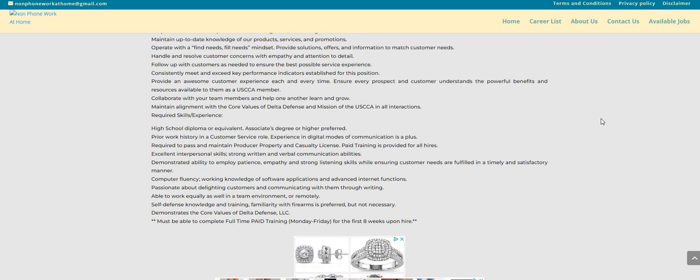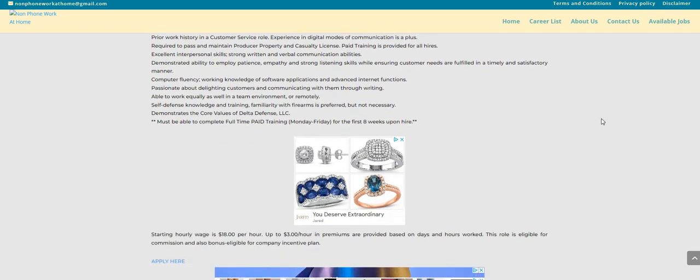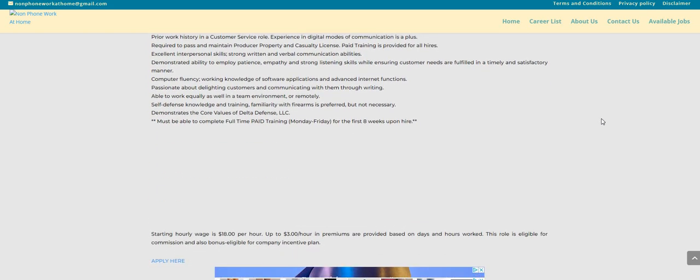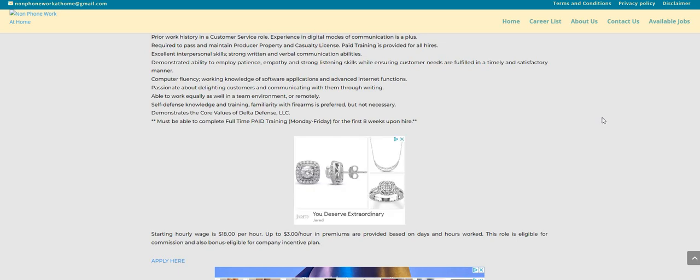Now I did see here the starting pay wage is $18 per hour and you get up to $3 more an hour in premiums. They are provided as well. So you guys can make $21 an hour from this company.